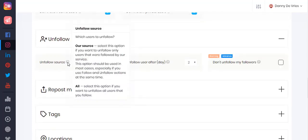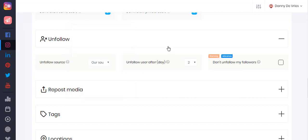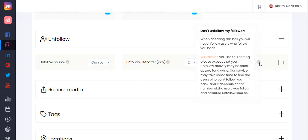In the unfollow section you can select which users to unfollow. You have two options: our source, which is recommended, and which unfollows only users that were followed by the Ubiquiti service; and the other option is all, which will unfollow all users you are following. You can unfollow users after a certain amount of days, and you can check to not unfollow your own followers — basically users who followed you back.